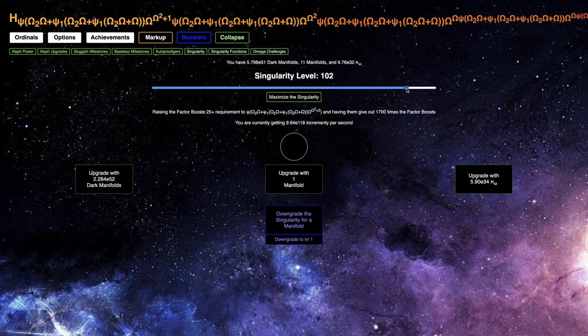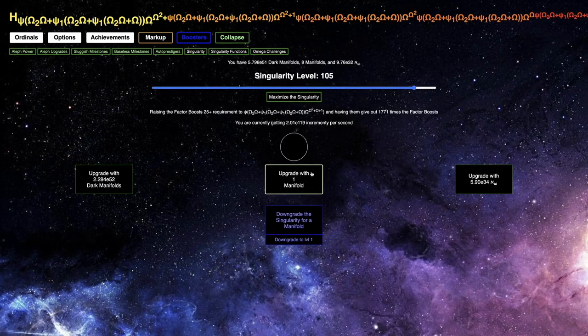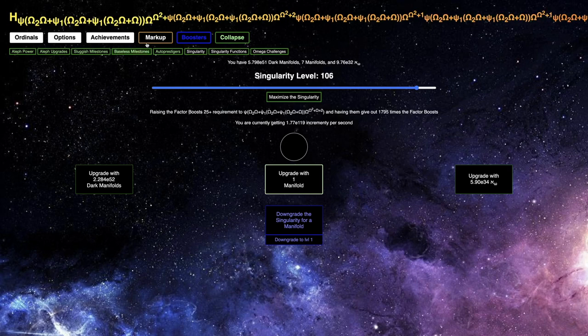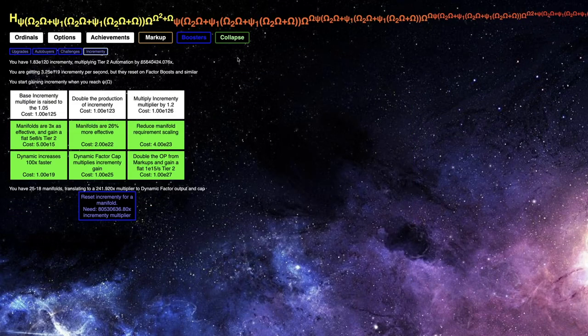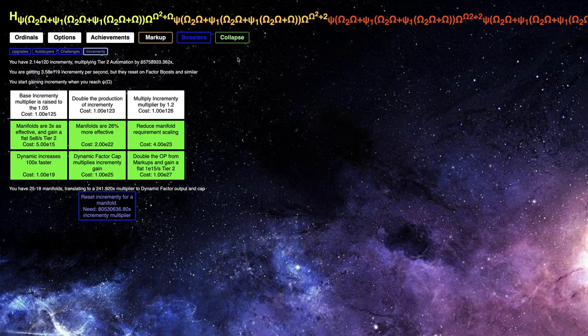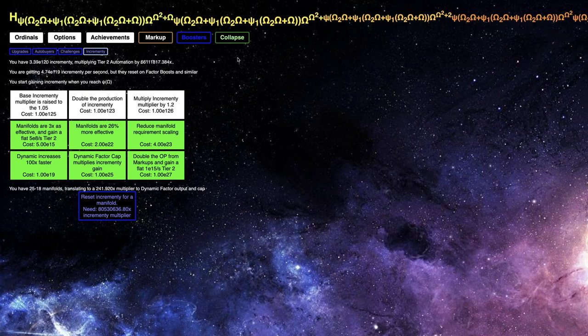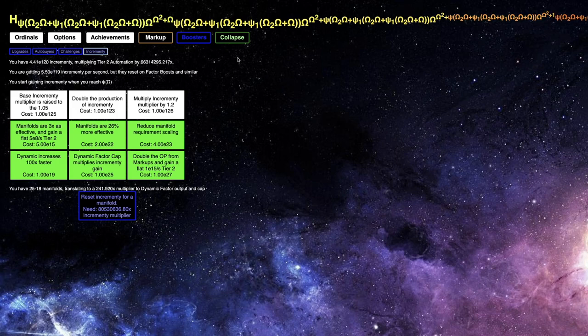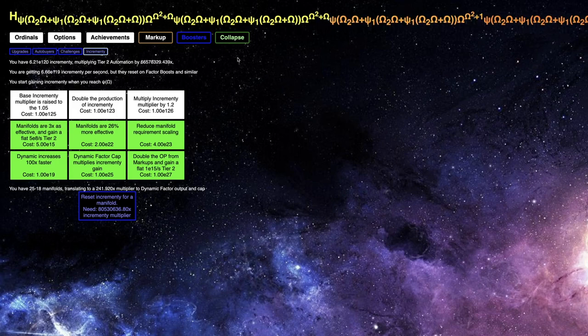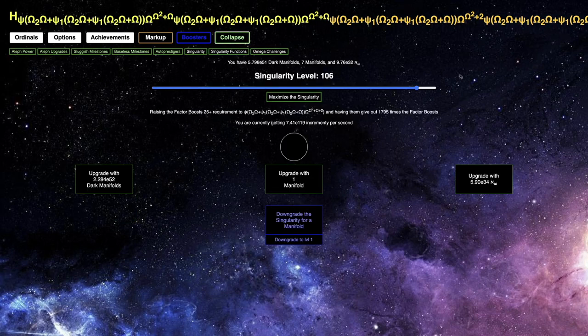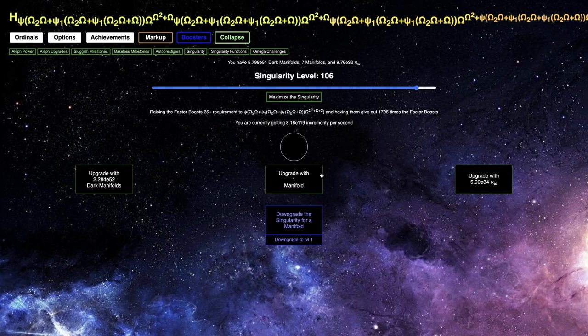So, let's see, I can get like maybe 103, 104, 105, 106, let's see, E120 incrementing, this actually isn't doing all that much. I thought it was going to do more. I could get to double the production of incrementing upgrade, but it's still probably going to take 5 to 10 minutes. I'm not sure if I really want to do that.